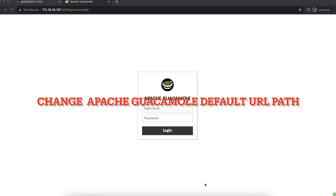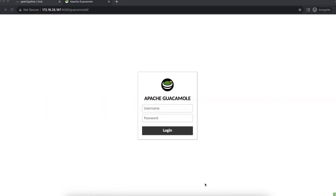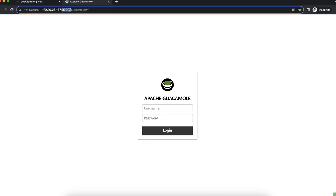Welcome to another video. Today I'm sharing how to completely remove port 8080 and access your Guacamole using just port 80 and the root directory of Tomcat. We're going to remove the 8080 port and remove the '/guacamole' path, so at the end of the day we can access our Guacamole instance using just the IP address, or if you've configured SSL, your domain name.